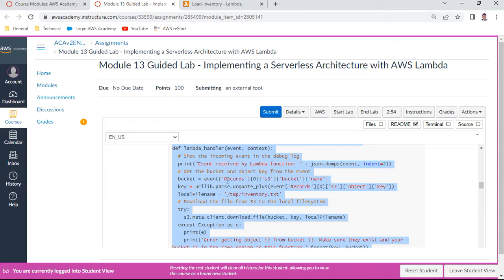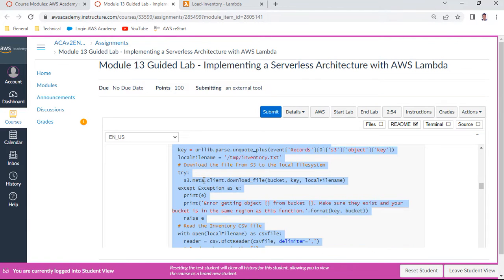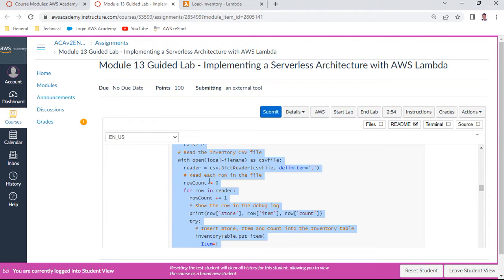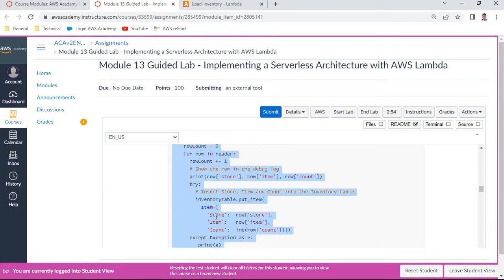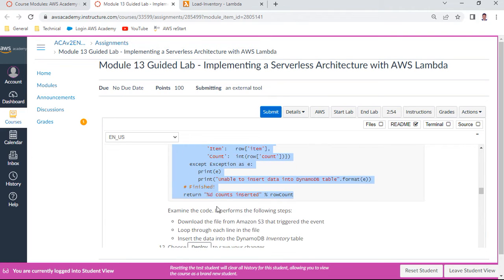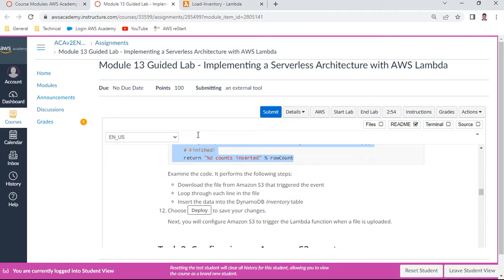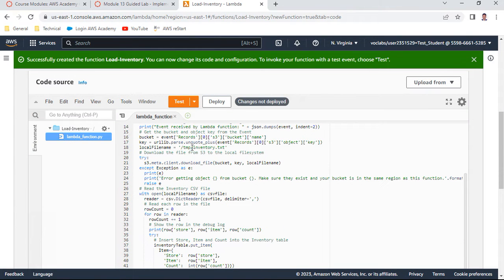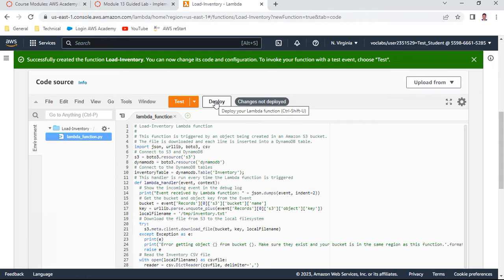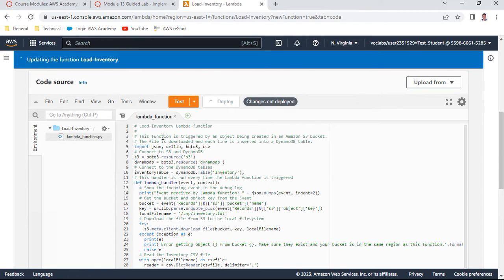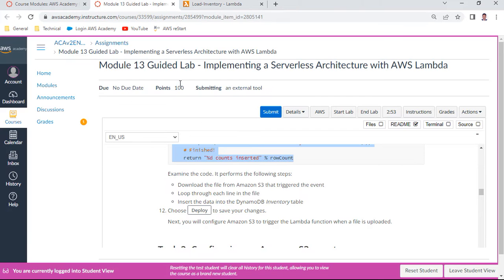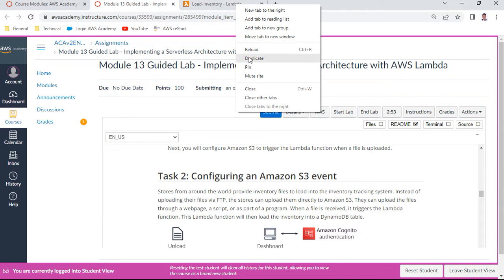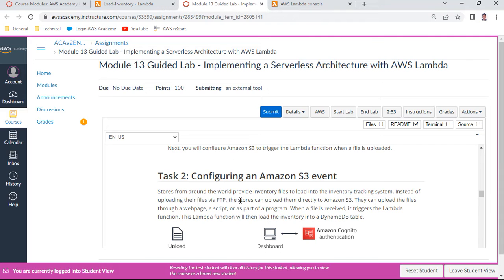So the bucket, whatever it is. We have defined in the S3. So the file, local file is inventory.txt. Then it will try to make sure that it exists. Read the inventory file. It will read the file. That is CSV file. And it translates your rows and records everything. And then it submits into the inventory table. That is store item and count which is there. So we are going to deploy to make save changes. So ensure that you have already clicked this particular one and say deploy. It is updating the load inventory. Successfully updated. You can see this. So this completes our first part.